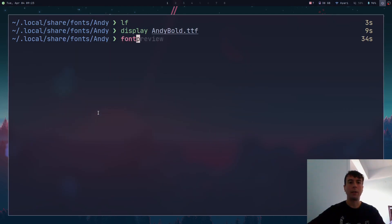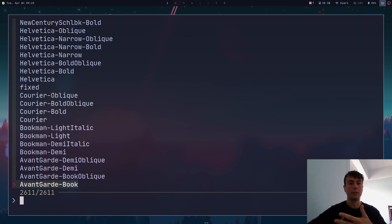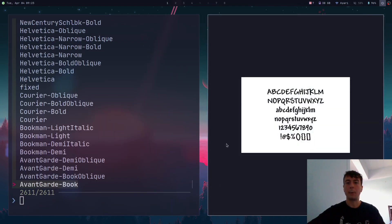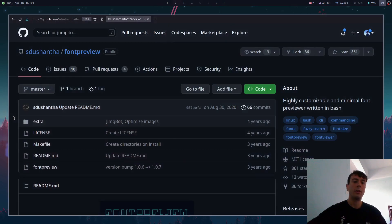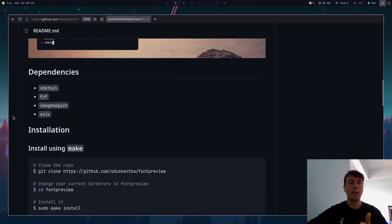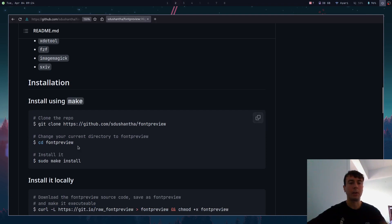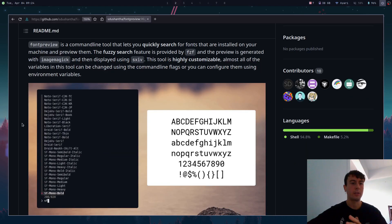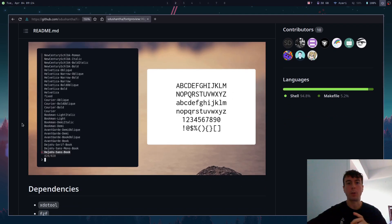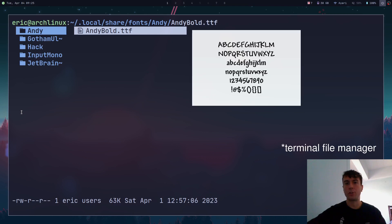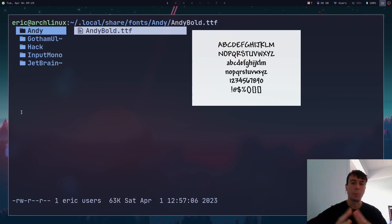If you want an even easier way to preview fonts, install a program called fontpreview. Run it and you get a giant list you can fuzzy-find through — type 'andy', hit enter, and a preview window pops open. It's a random script you can find on GitHub; on Arch you can install it from the AUR, otherwise build it from source following the instructions. The UI is a bit nicer, and it even includes instructions for integrating it with your file manager.